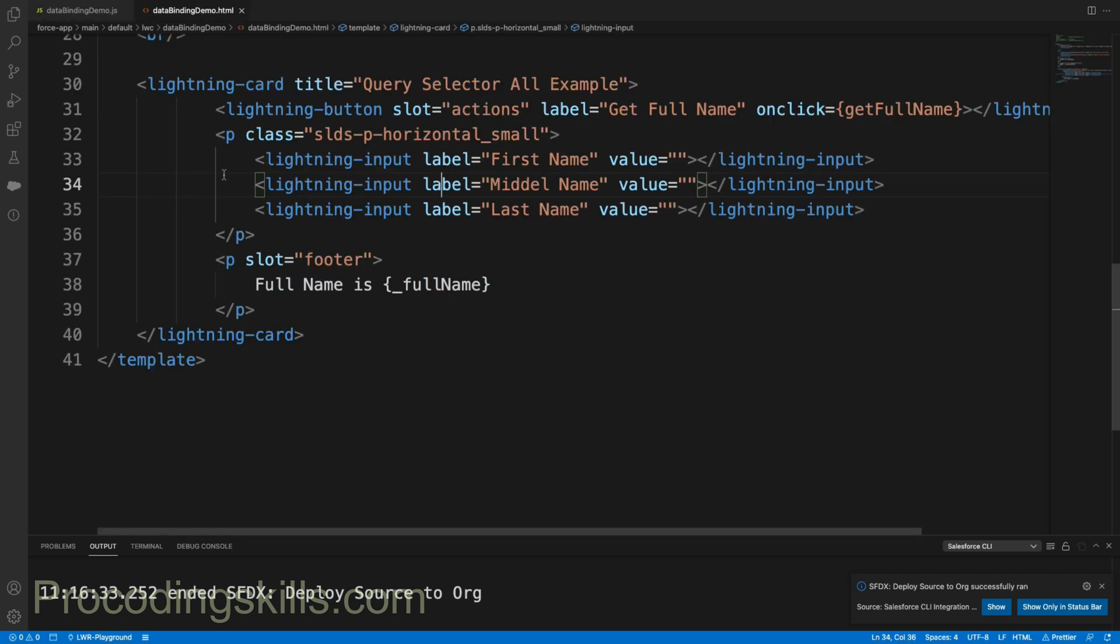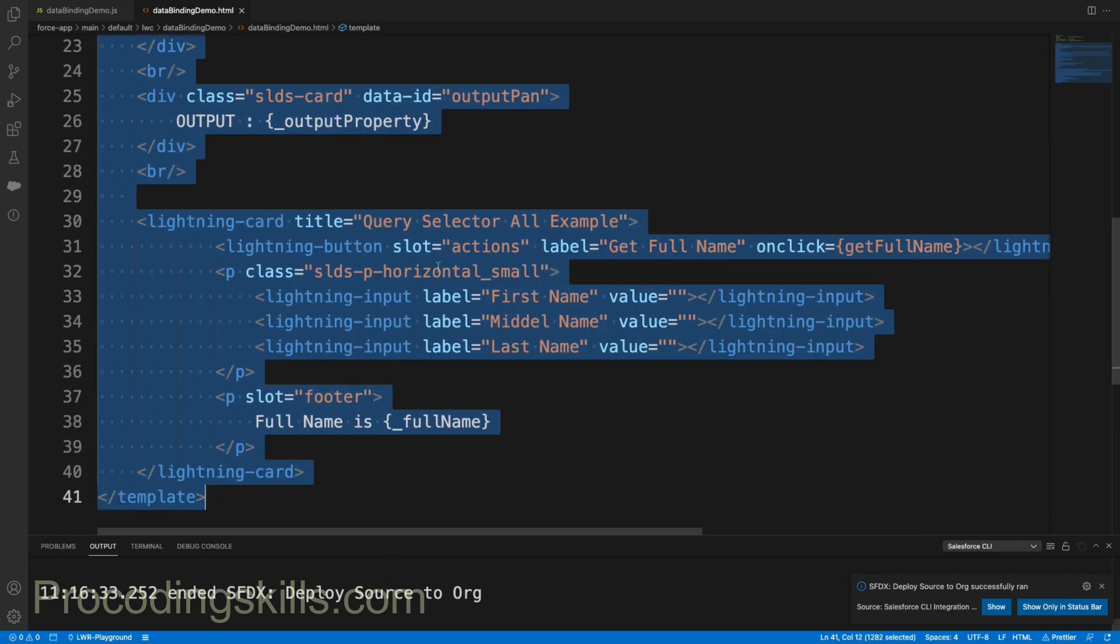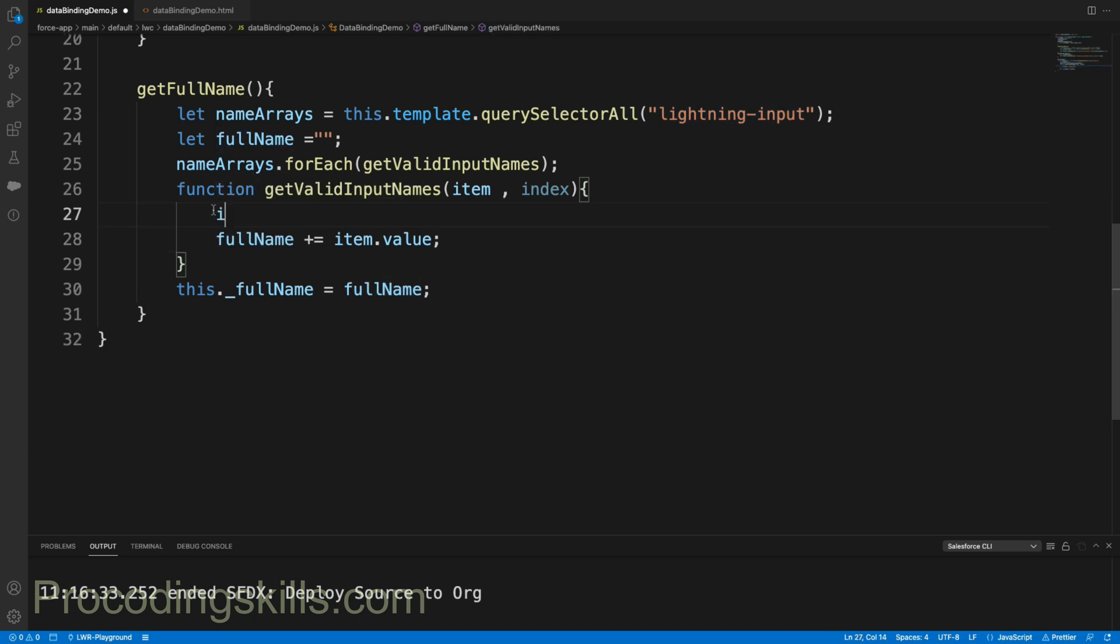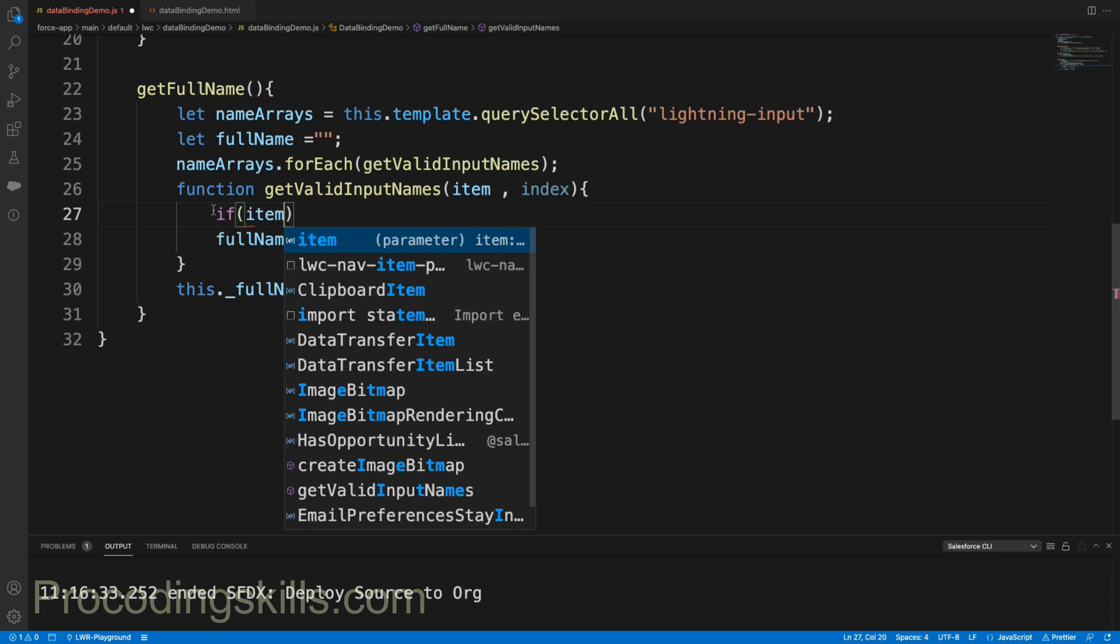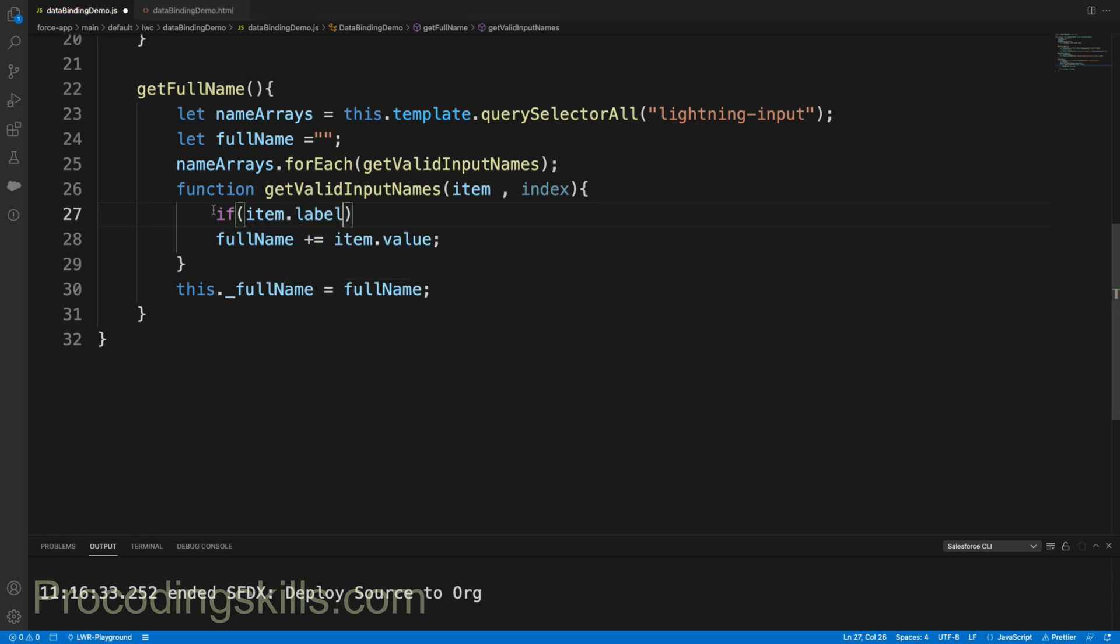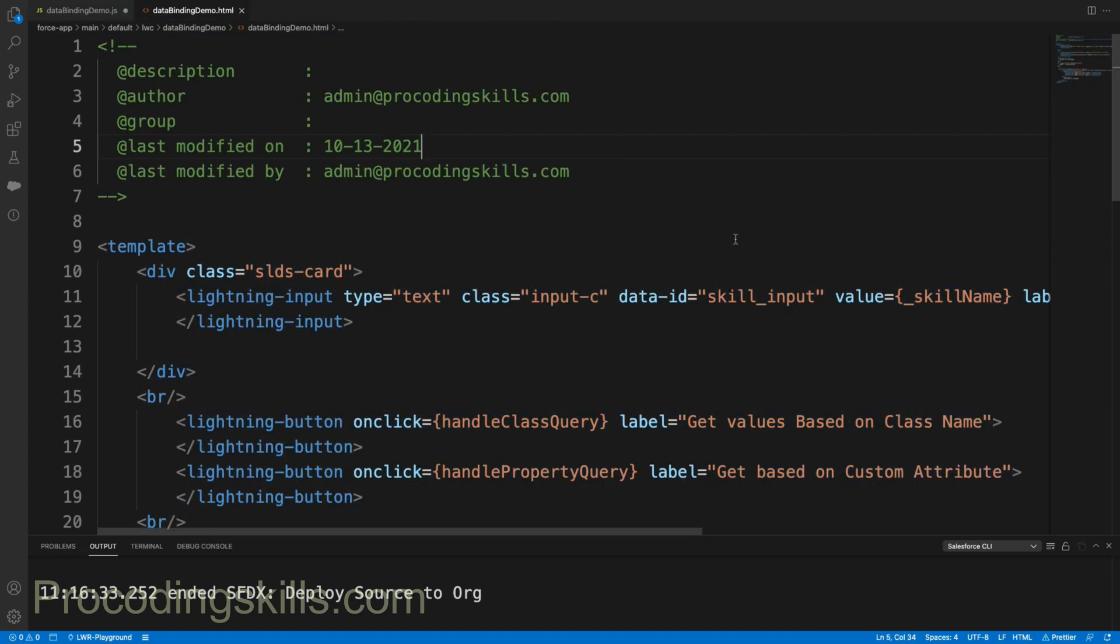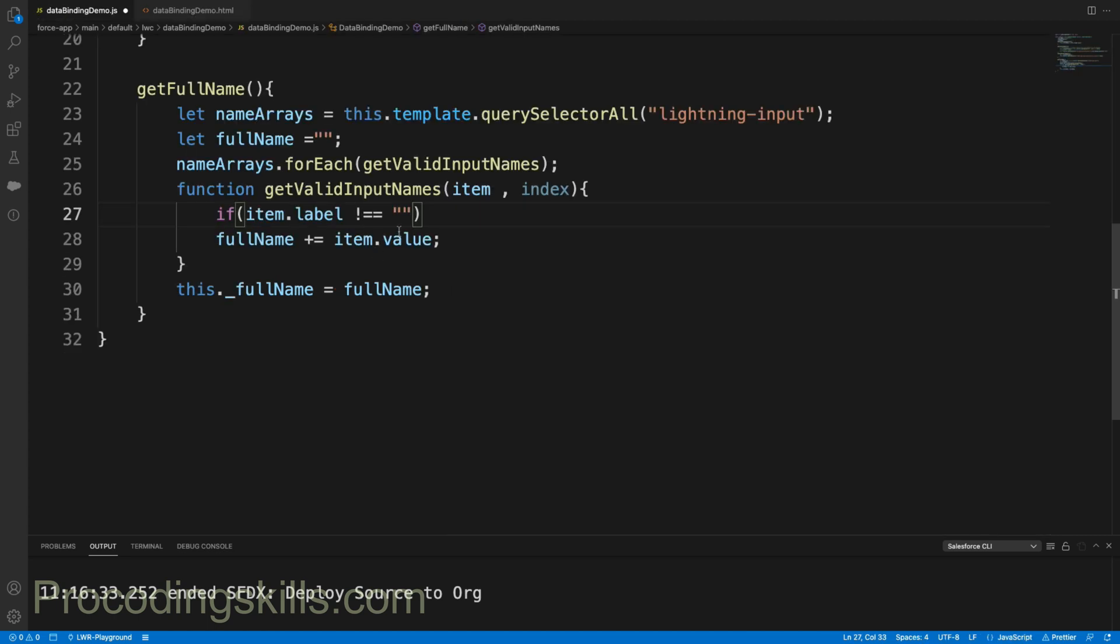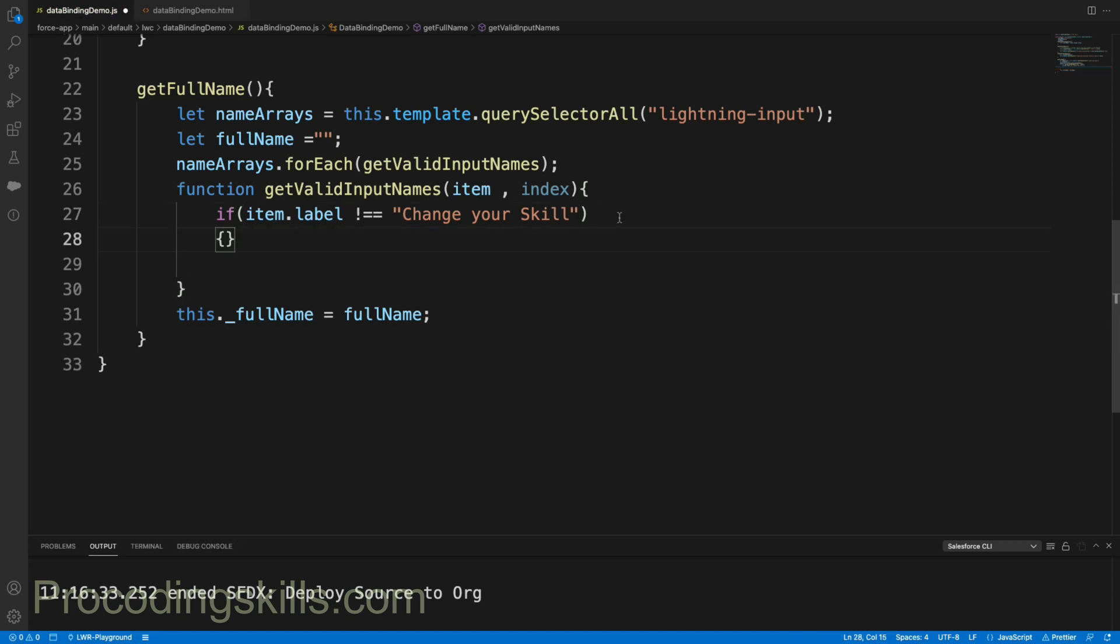The reason behind is we are using simply lightning-input as a selector. If I use lightning-input as a selector, it checks from the entire template. How can we avoid that? In this way: I'll add a simple if statement - if item.label not equal to "Change Skill" (the label I have in the first attribute), then only I need to consider. And one more issue we had here - the space is not coming. Let's add a simple space.